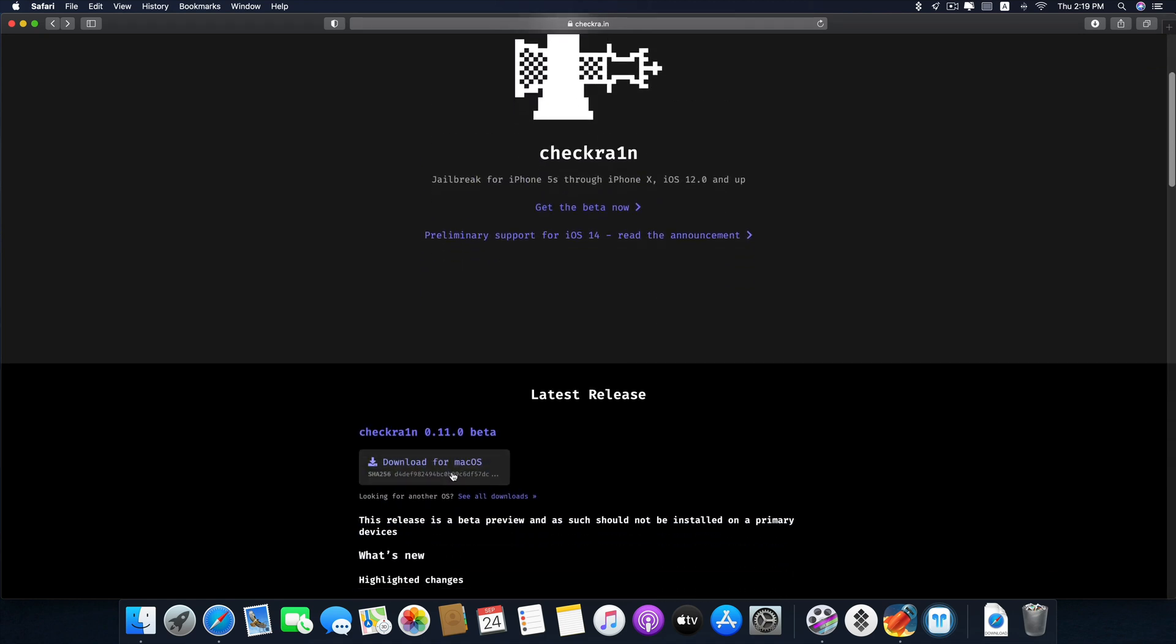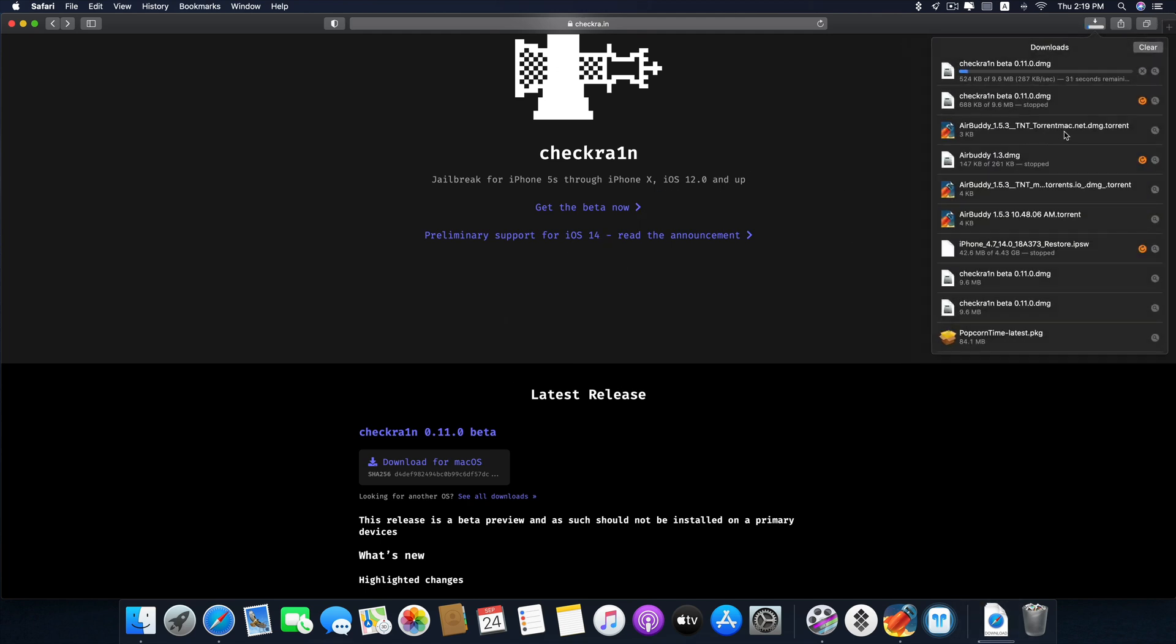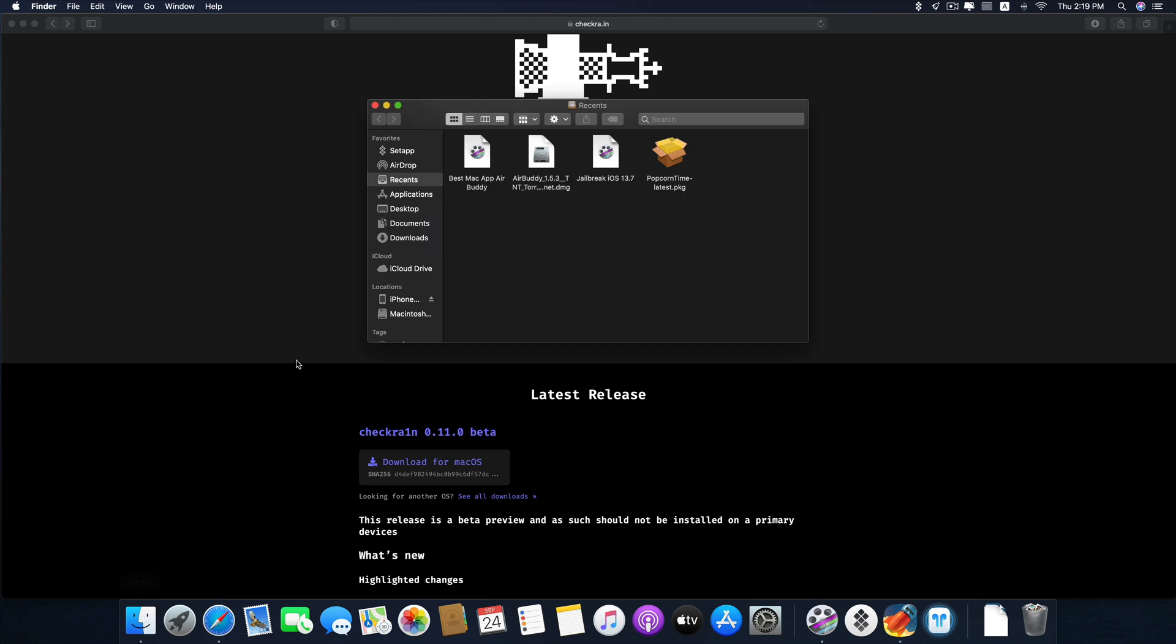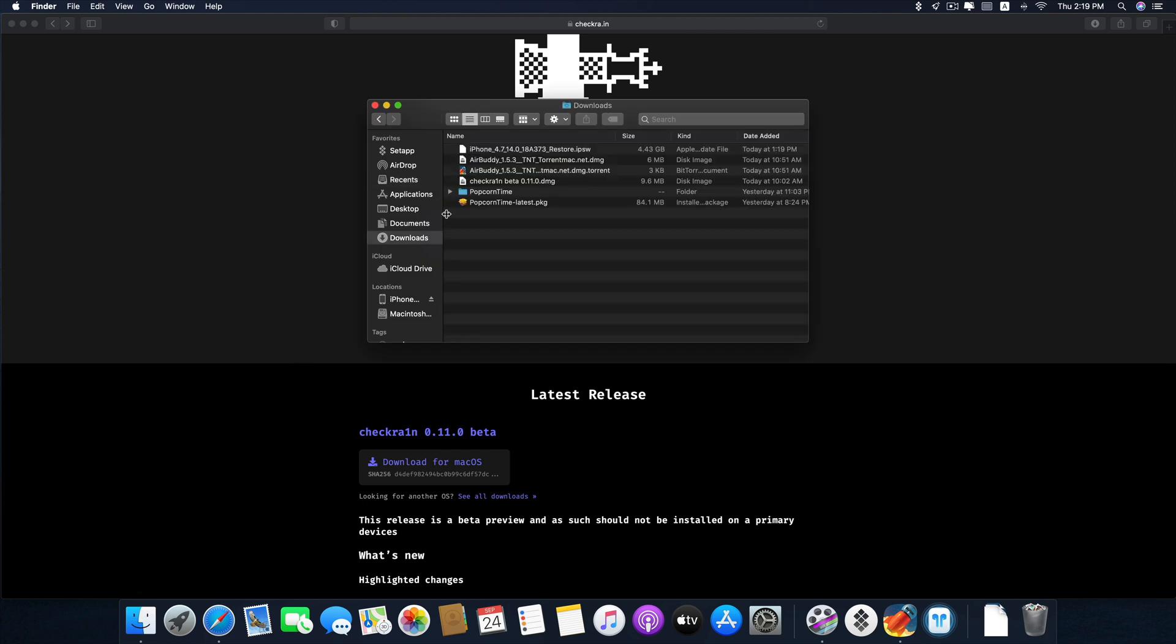So just click Download for macOS here. It will start downloading. I already finished downloading it. Once you're done, just go to Downloads or wherever you download it to. Double click on CheckRain.